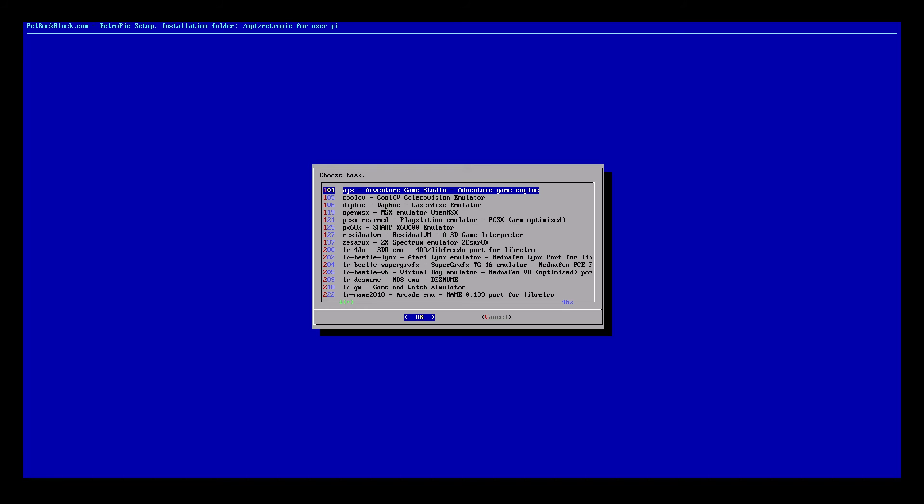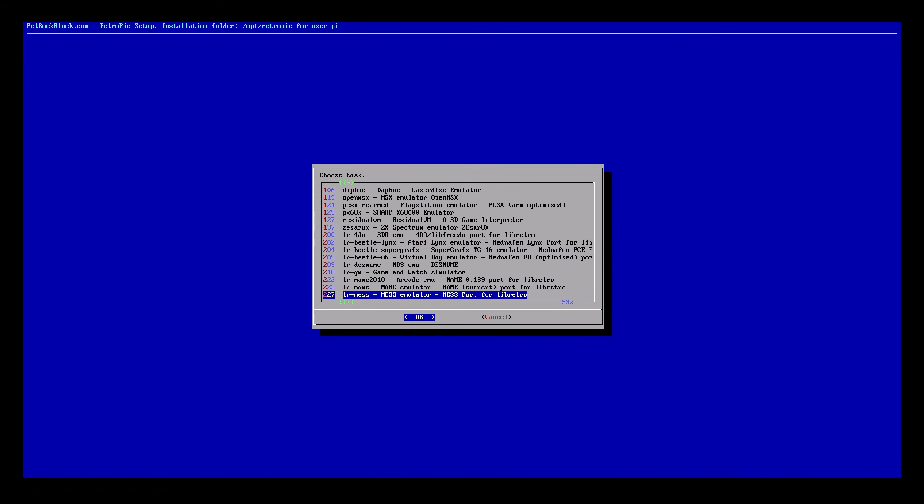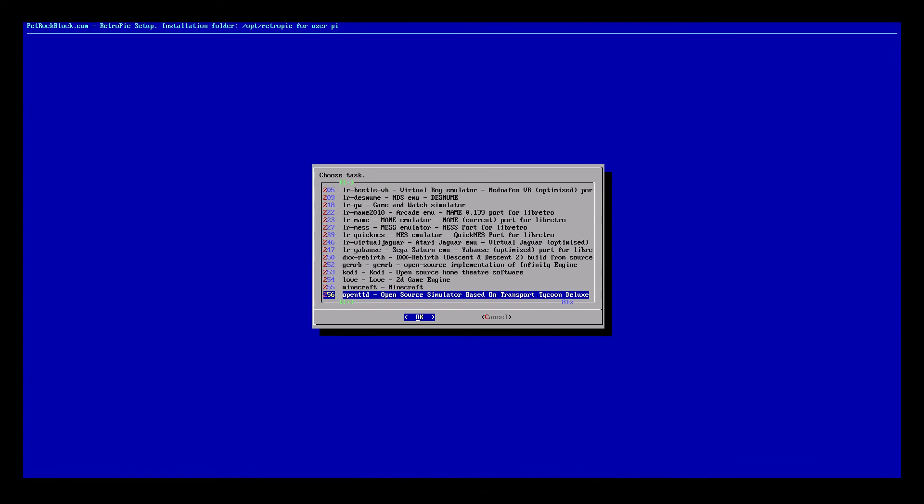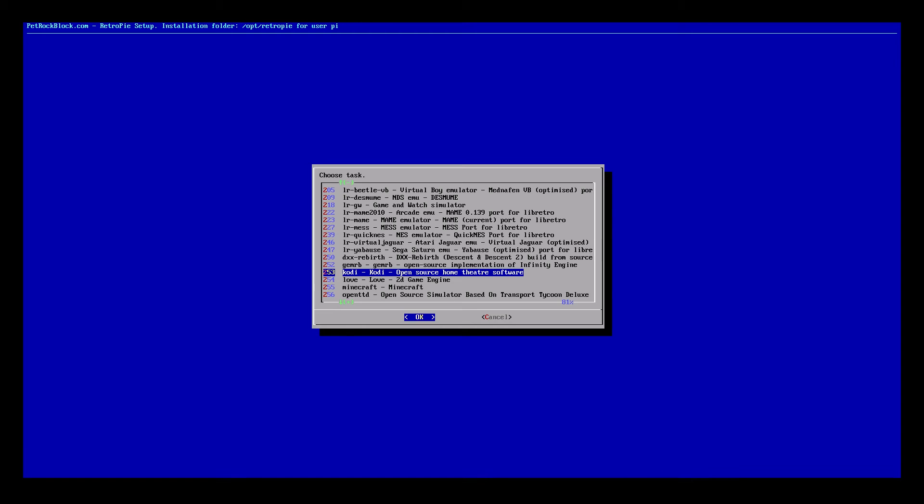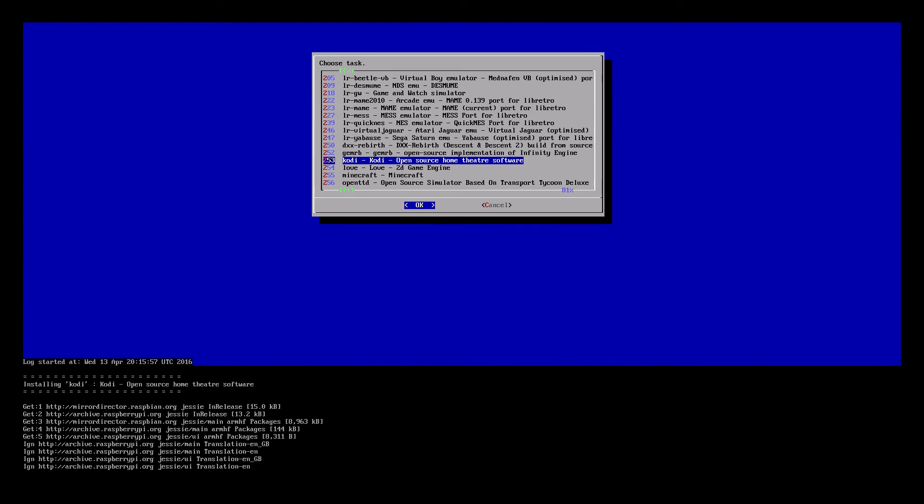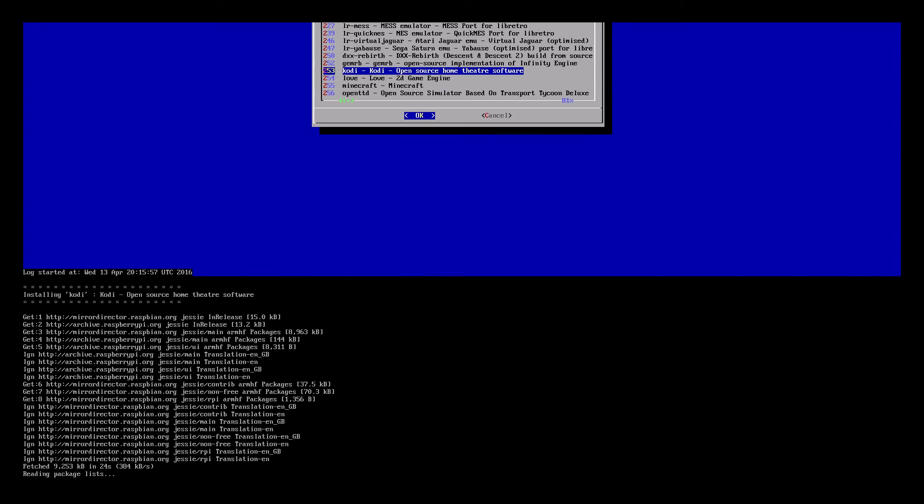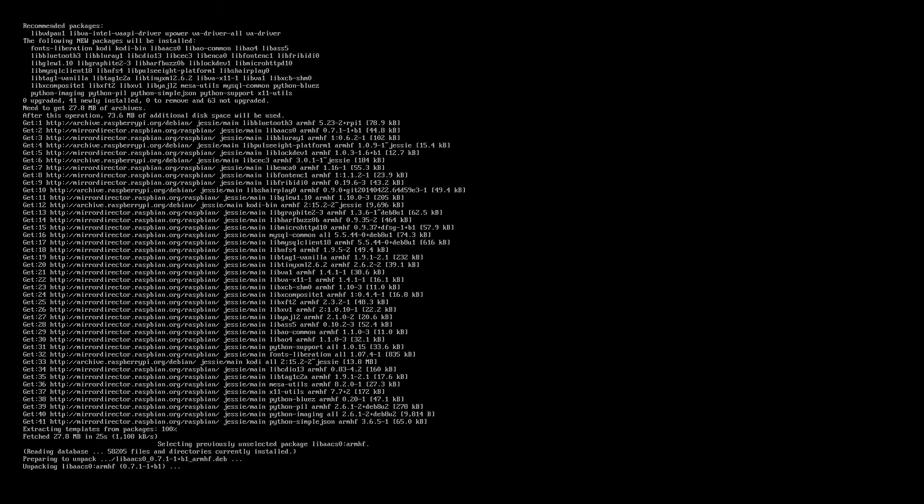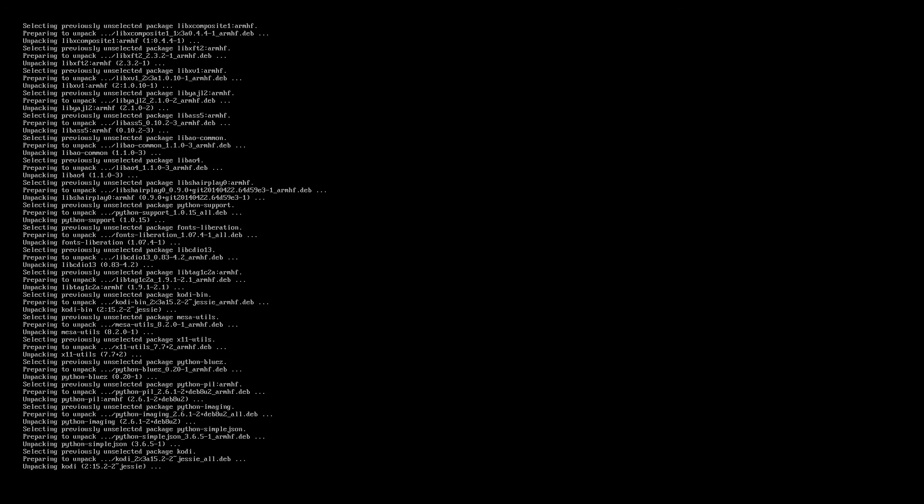And we will go down until we find Kodi. And just click OK or Enter. So this will take a few minutes to install and download all the Kodi system files.